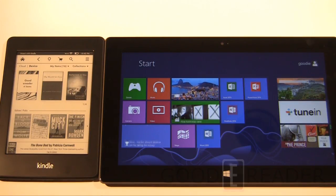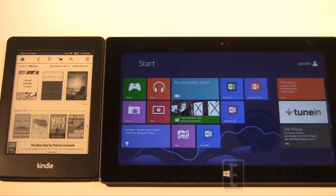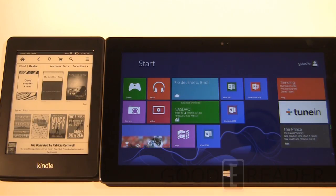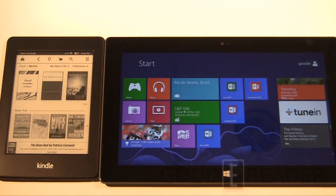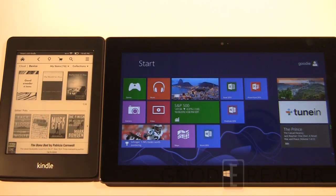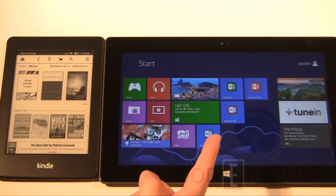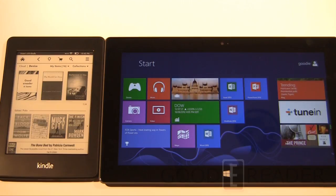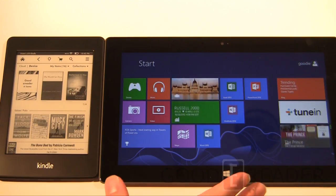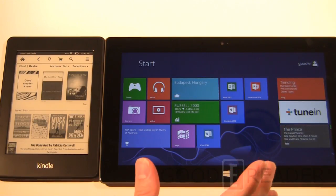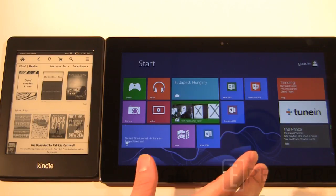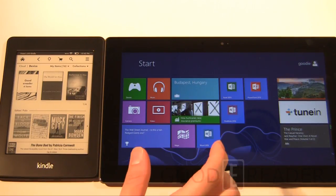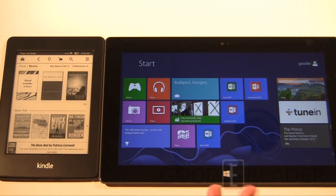The reason we're going to do this is because we are Good e-Reader. We are going to show you the reading experience on both of these devices. Whether you want to read a book on an e-reader or a tablet is completely up to you and we're just going to show you how it is on both of these because this is a new Windows 8 Microsoft Surface and it does have Amazon Kindle on it.